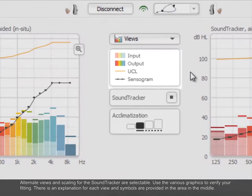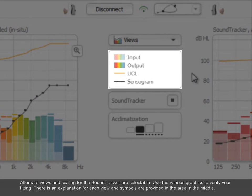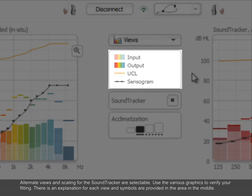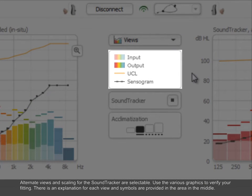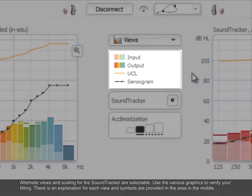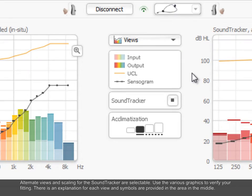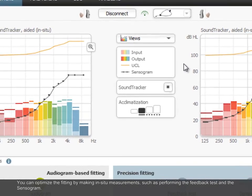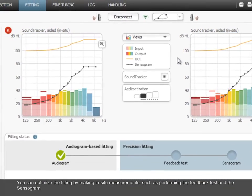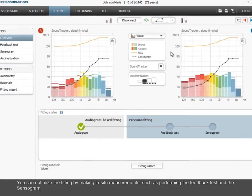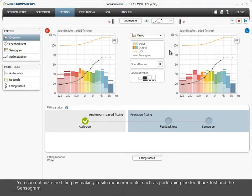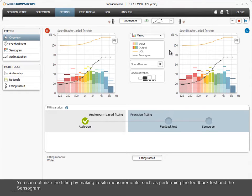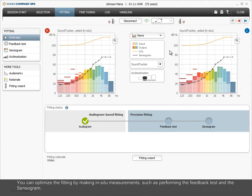There is an explanation for each view and symbols are provided in the area in the middle. You can optimize the fitting by making in-situ measurements, such as performing the feedback test and the sensorgram.